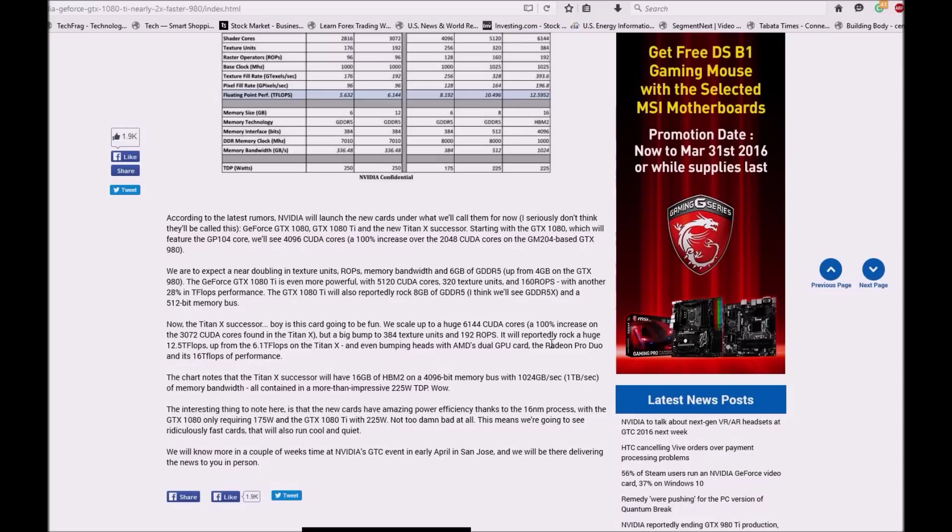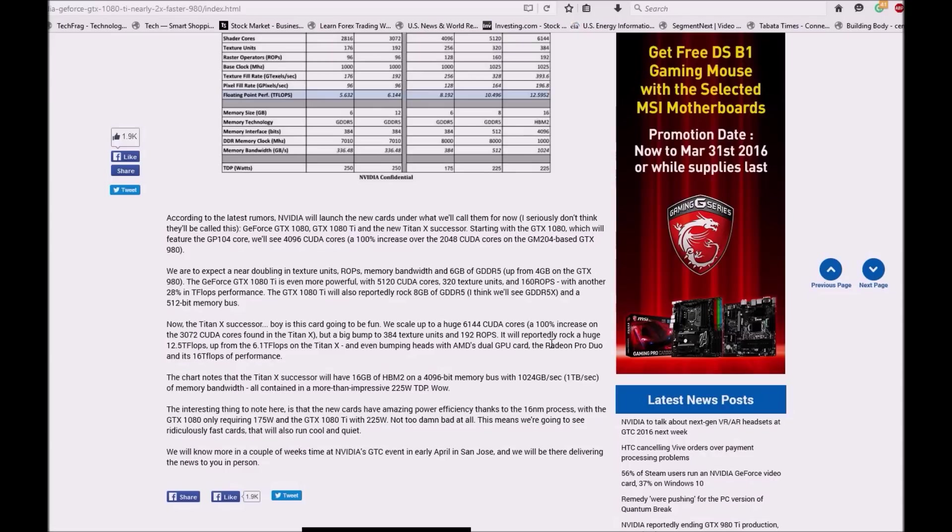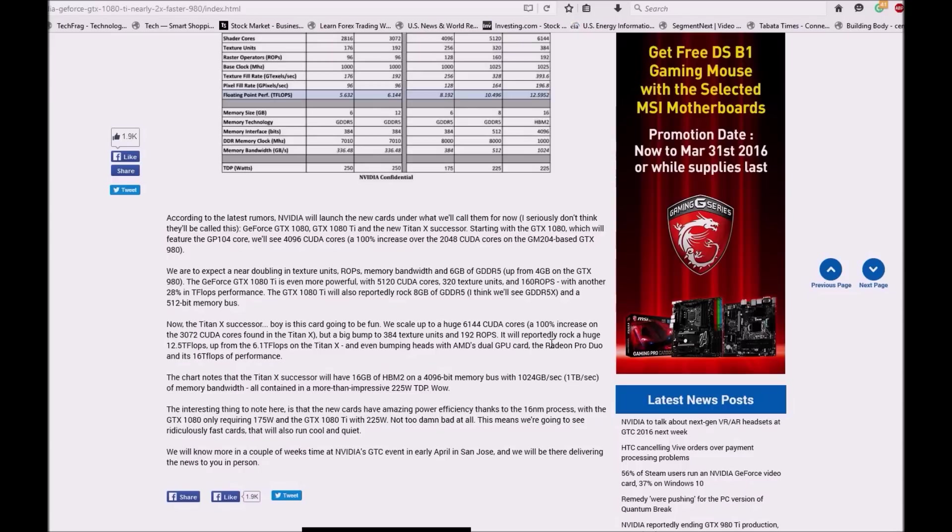It will probably rock a huge 12.5 TFLOPs, up from 6.5 TFLOPs on Titan X, even bumping heads with AMD Radeon Pro Duo in FP performance. The chart notes the Titan X successor will have 16GB HBM2 on a 4096-bit memory bus with 1024 Gbps, 1TB per second memory bandwidth, and all contained in more than twice the power at 225W TDP.